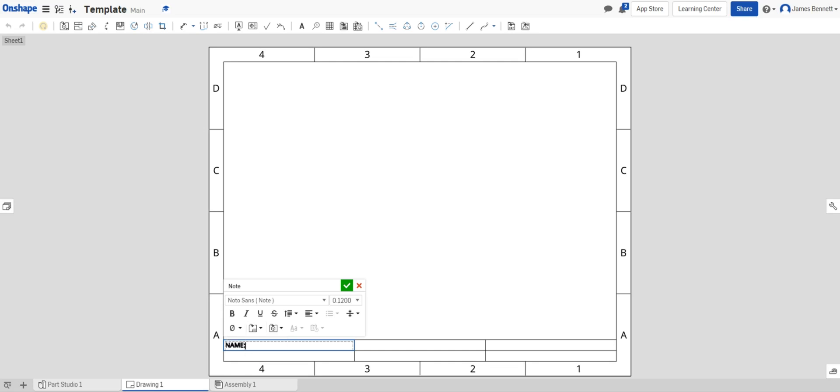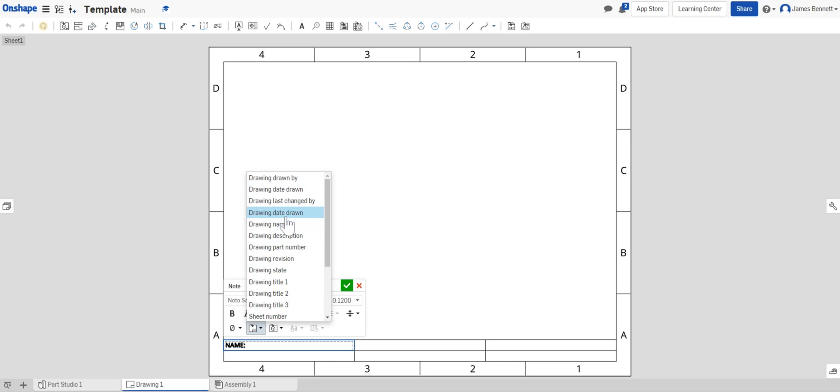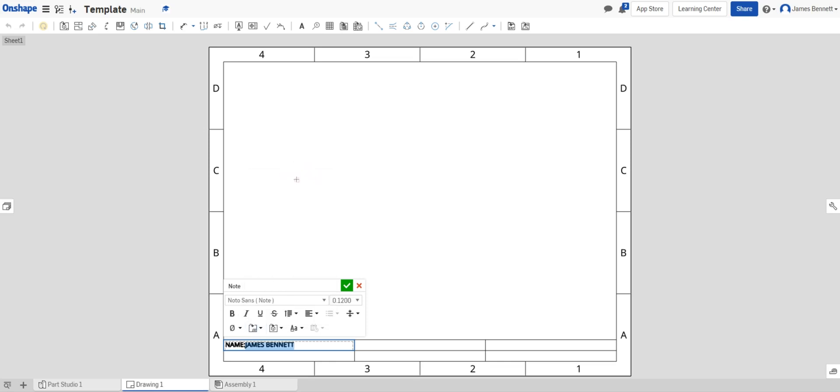Since I have name in all capitals I'll select this and I want to select my name, so not just the drawing name but who was it drawn by. It'll insert my name.